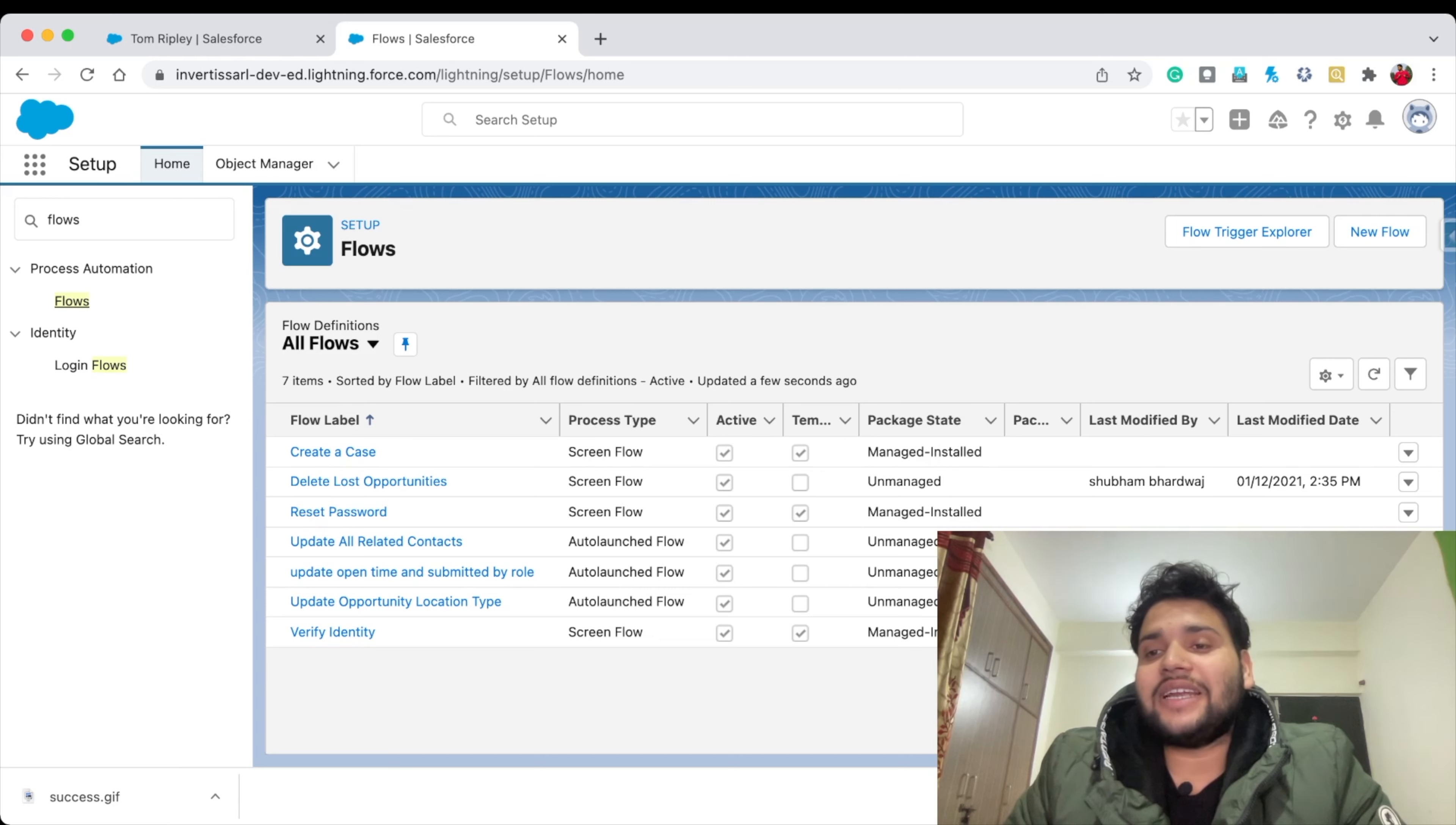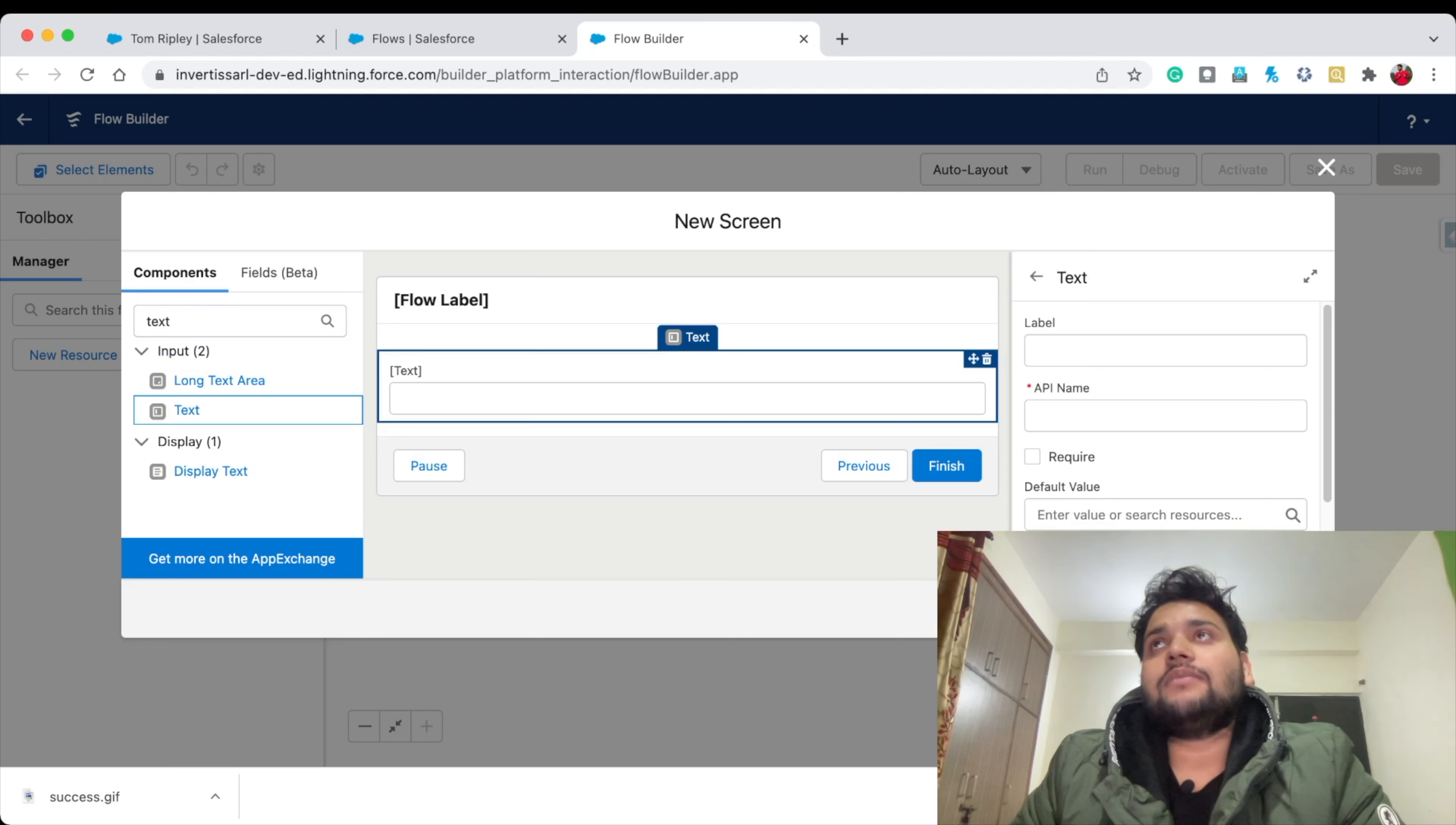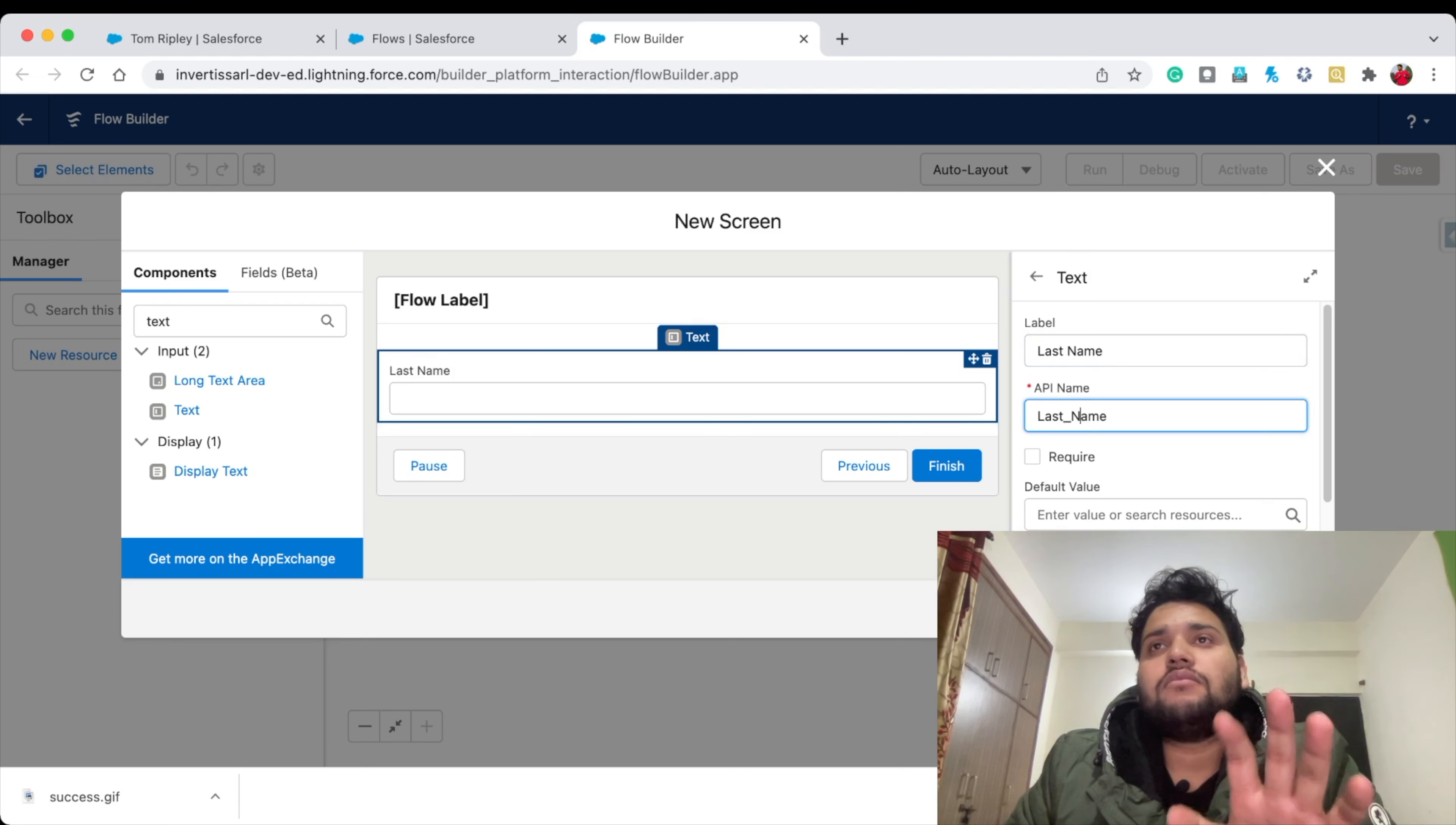Let's create a new Flow. Create a Screen Flow and click Create. First of all, let's create a screen to get the Last Name. I'll use a Text component and drag it to my screen. I'm going to provide the label as Last Name.